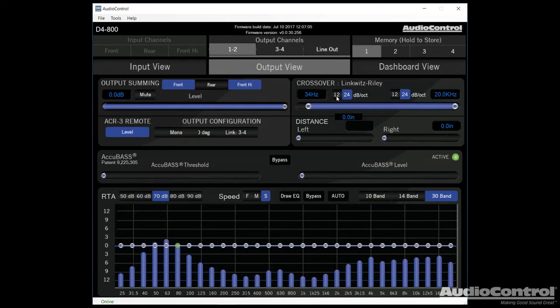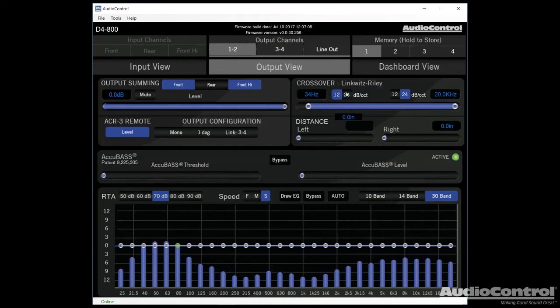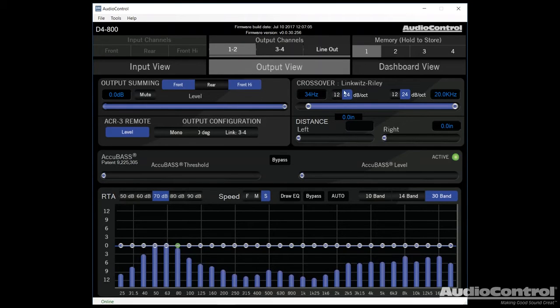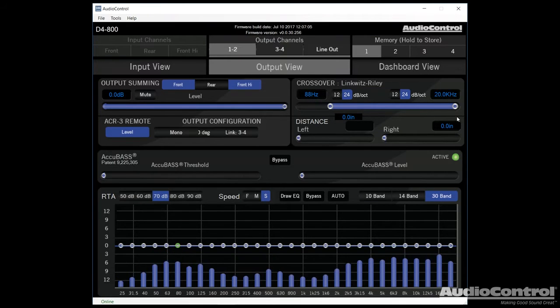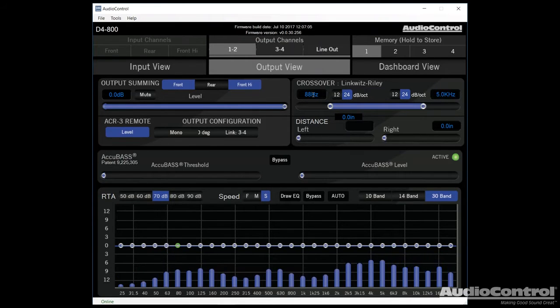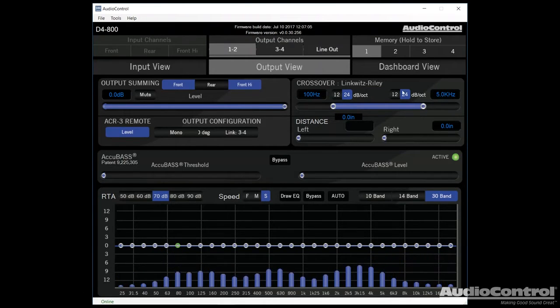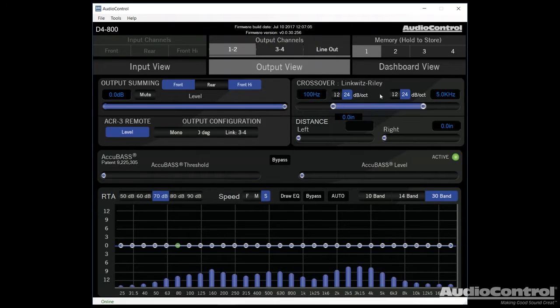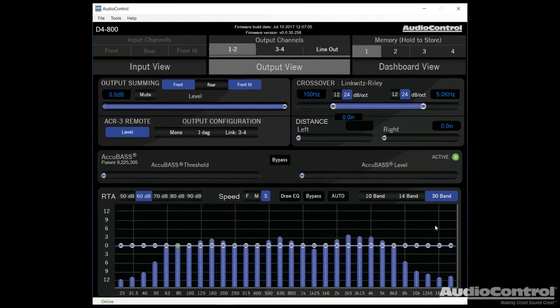As far as crossovers go, we have the ability to select between a 12 dB per octave or a 24 dB per octave on both the low and high pass crossovers. And you can see we can use this slider to adjust our crossover or we can also key in an entry. Now while I was making those adjustments, you may have noticed down here that we're actually seeing the output in this case.